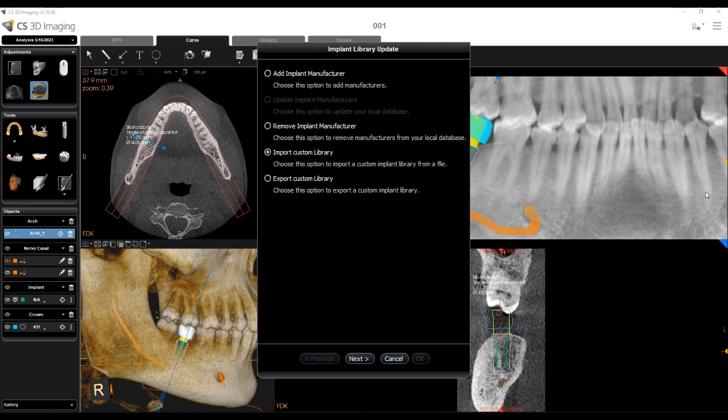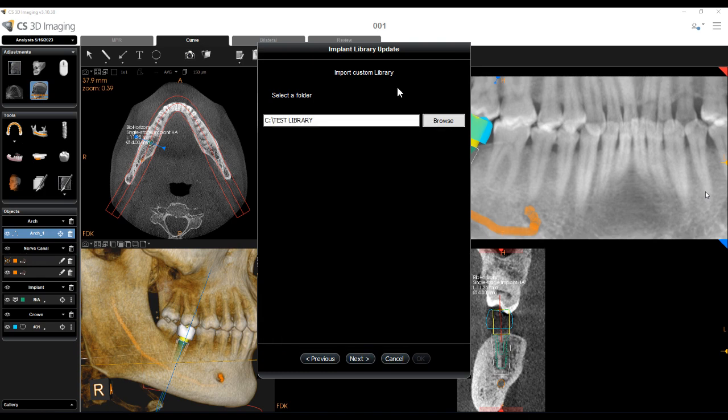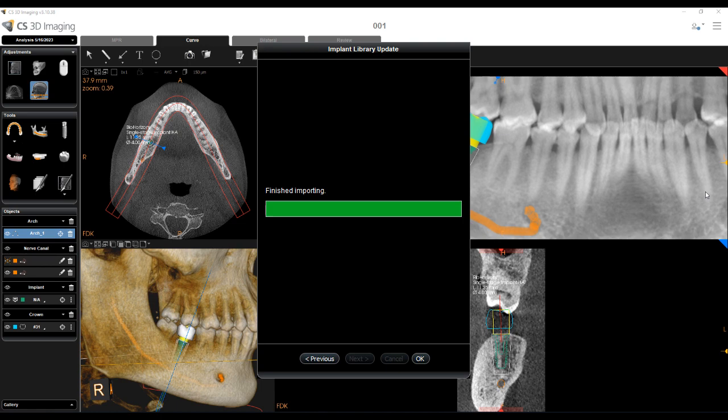To import a custom library, select Import Custom Library and click Next. Click Browse and select the folder with the custom library zip file to import. Click Next. The file is imported. Click OK to finish, or Previous to return to the Options menu.